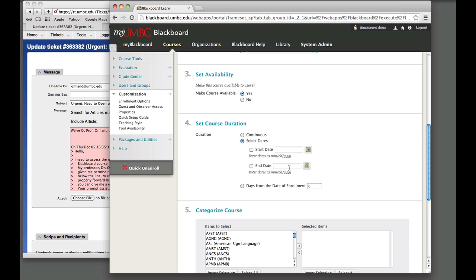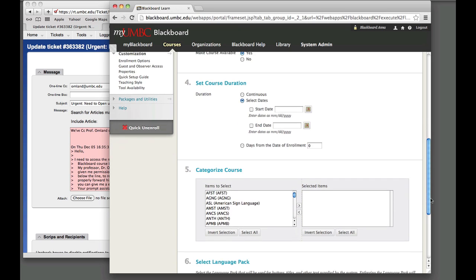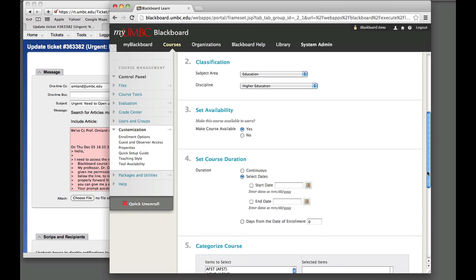So these are the steps that you can follow to be able to grant the student access to Biology 142. Hopefully this screencast is helpful. If you have any questions, please feel free to reply to my message that will attach it to the ticket that you already have in the system. Thank you.